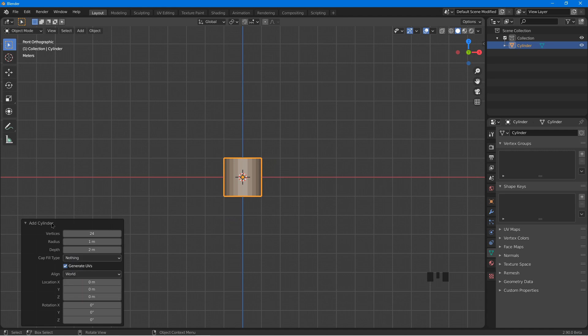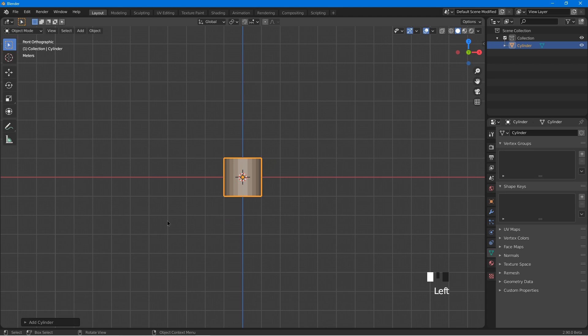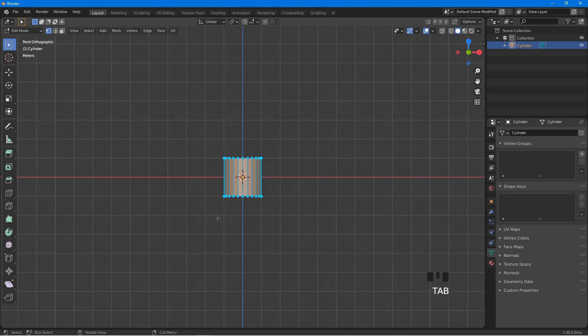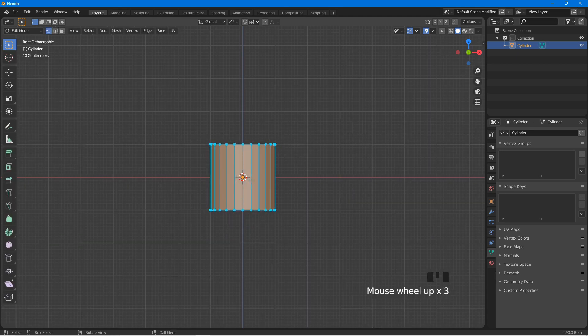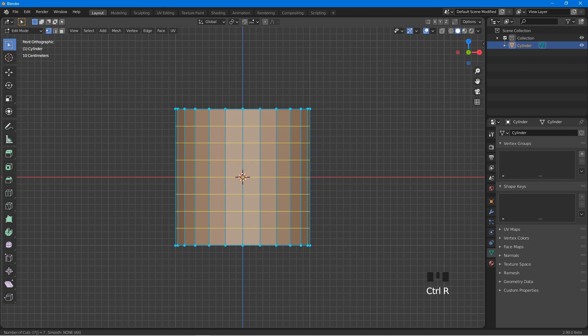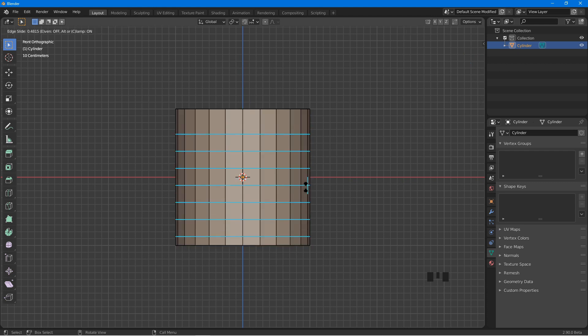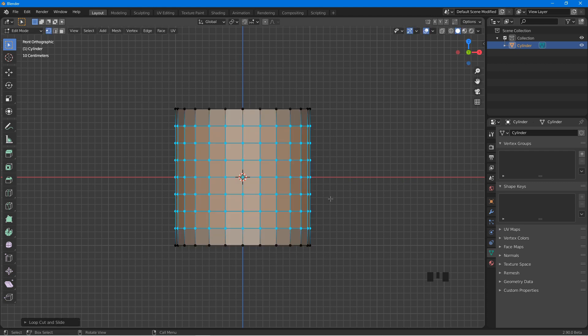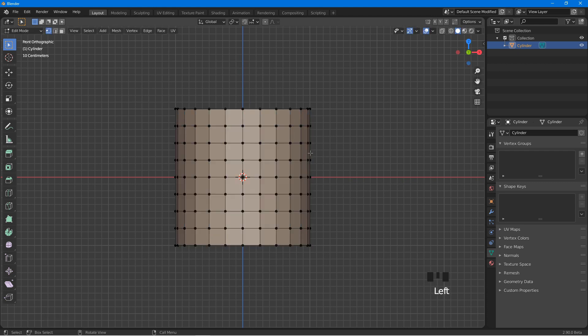Tap into edit mode. Press Ctrl R, place cursor here, press 7, left click and right click. We want the faces to be as square as possible.